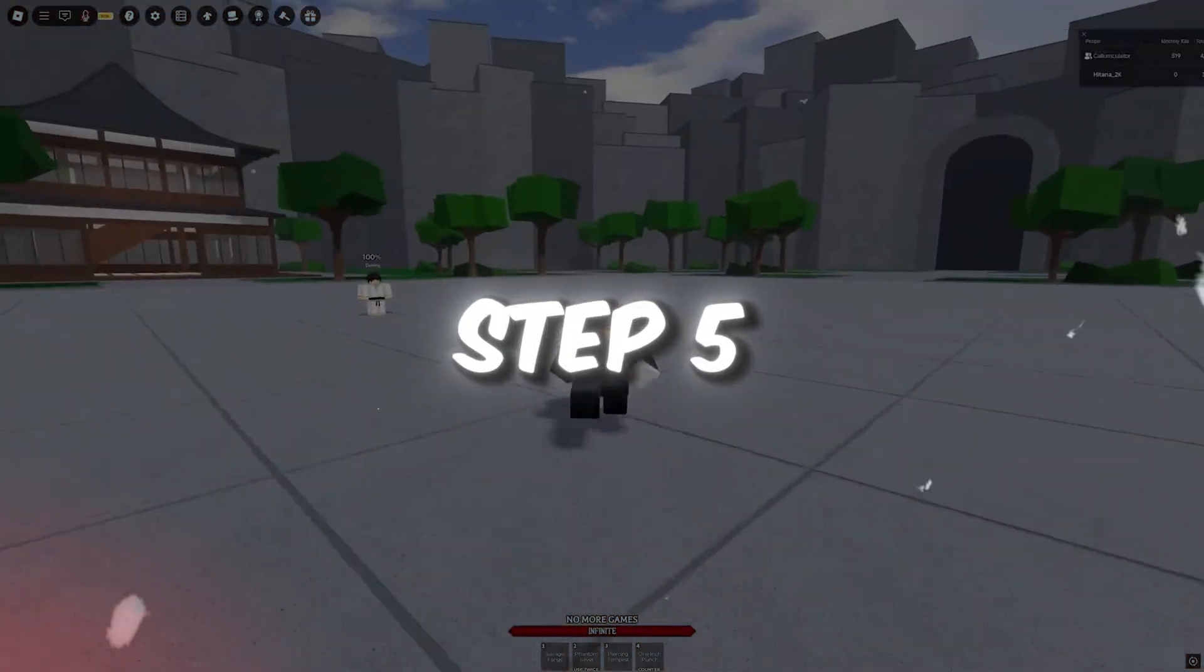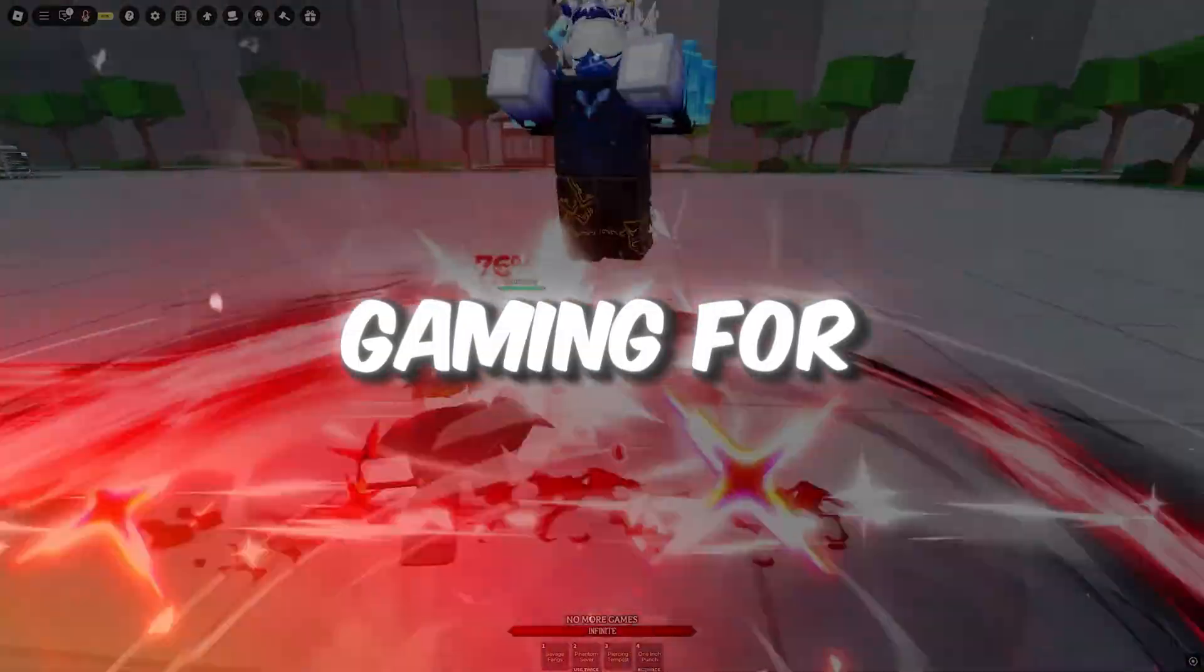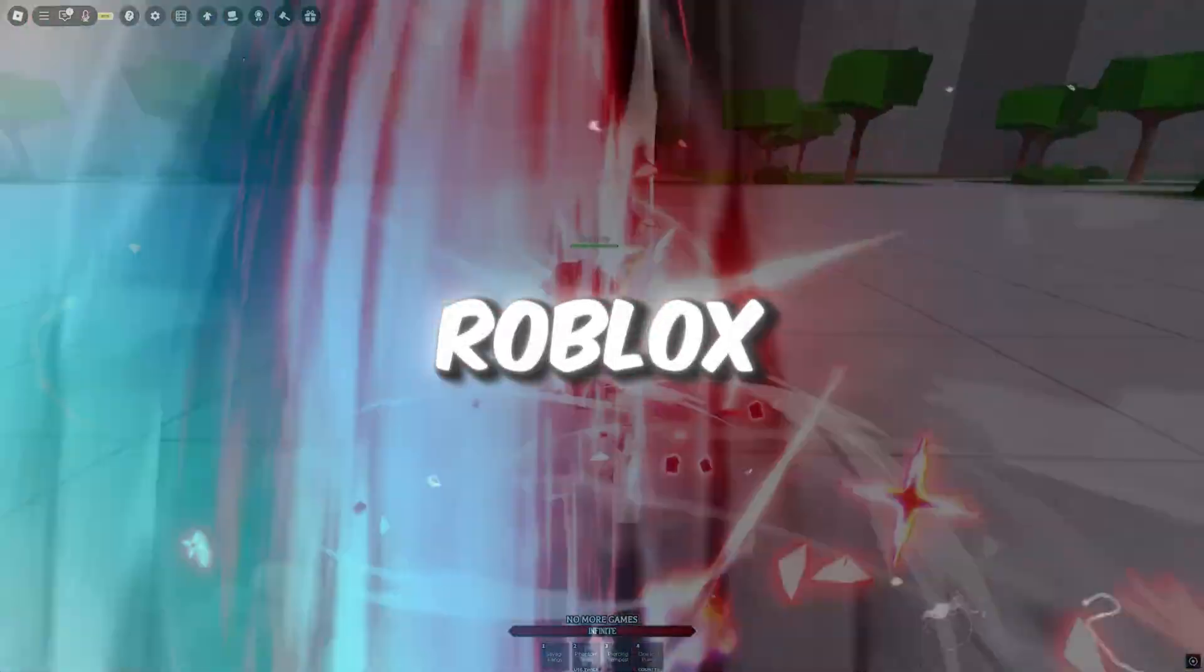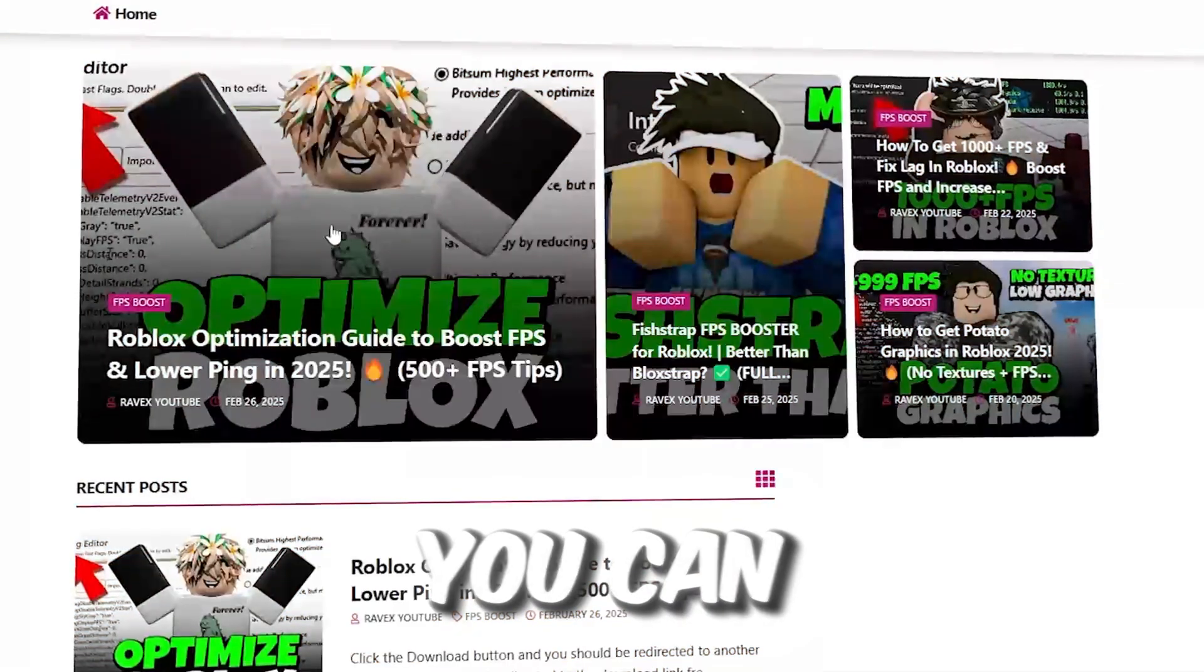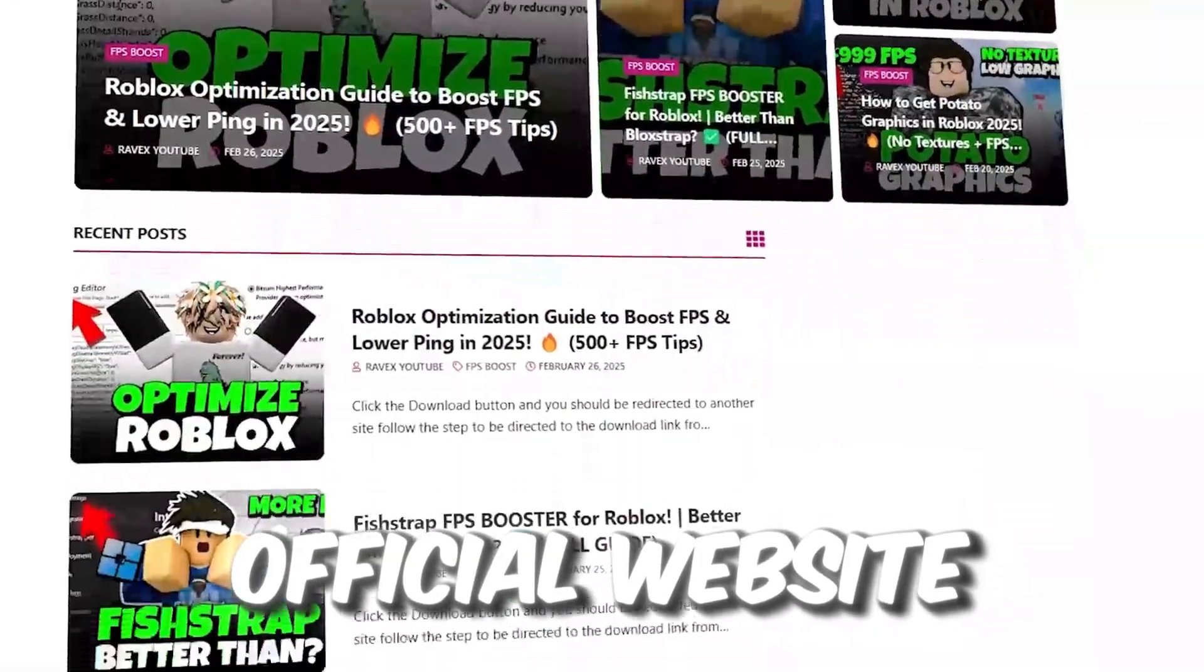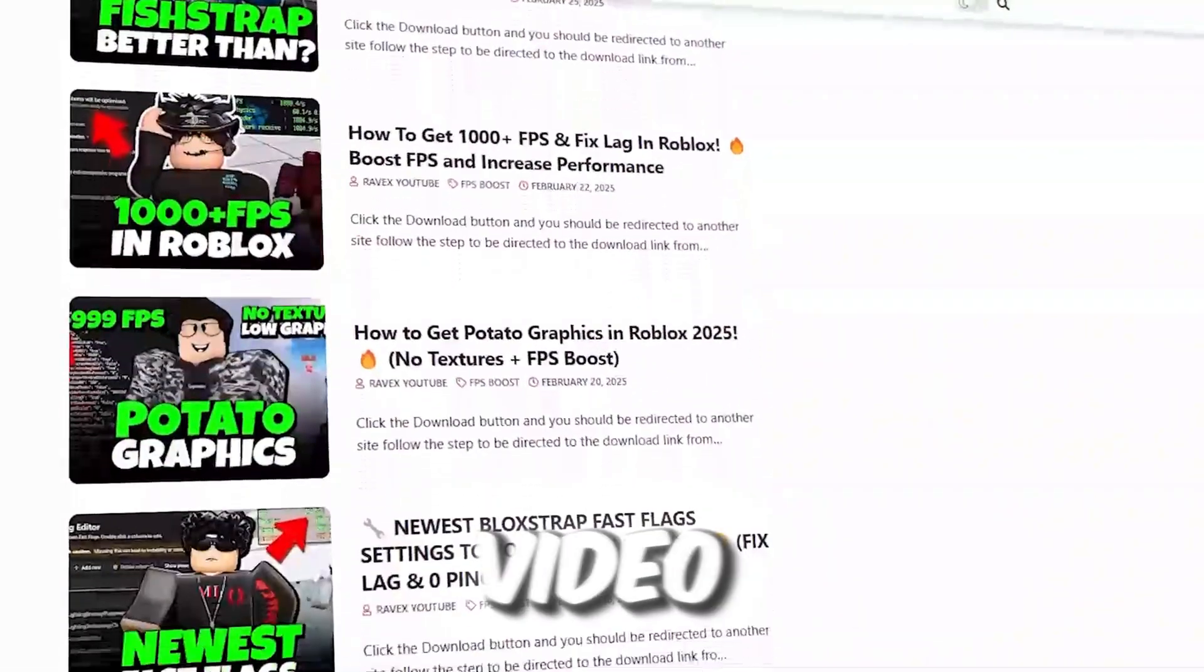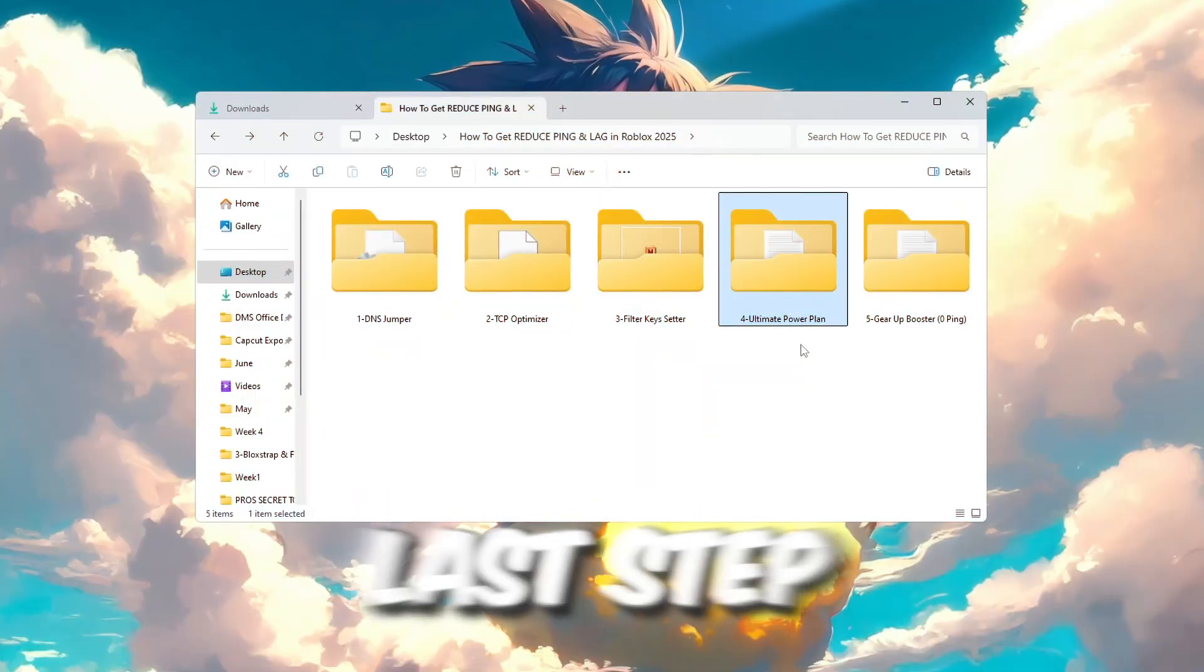Step 5. Use a better power plan for gaming. For Roblox, you can get all the files from my official website. I give link in the description of this video. For the last step, we will change your system's power plan to make sure your CPU is always running at full performance during Roblox.